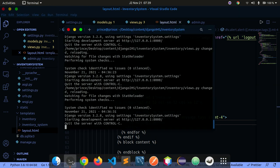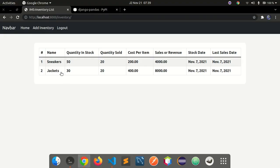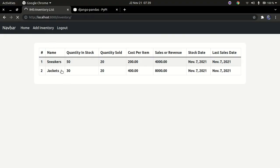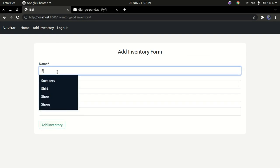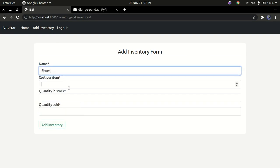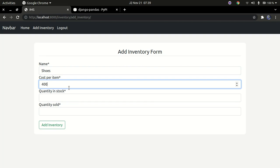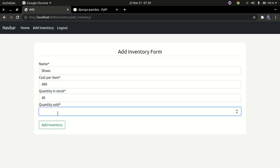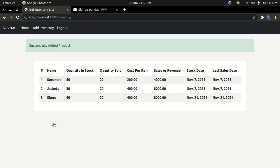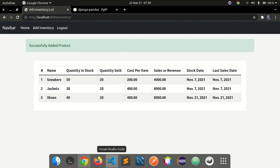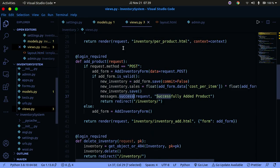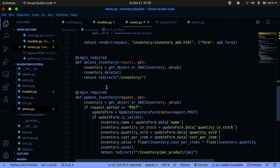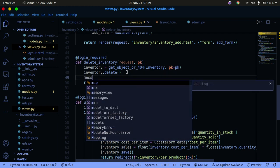Let's test it — add an inventory item called 'shoes', cost per item 400, quantity in stock 14, sold 20. Submit the form and the success message 'Product has been successfully added' now pops up. That's working correctly.